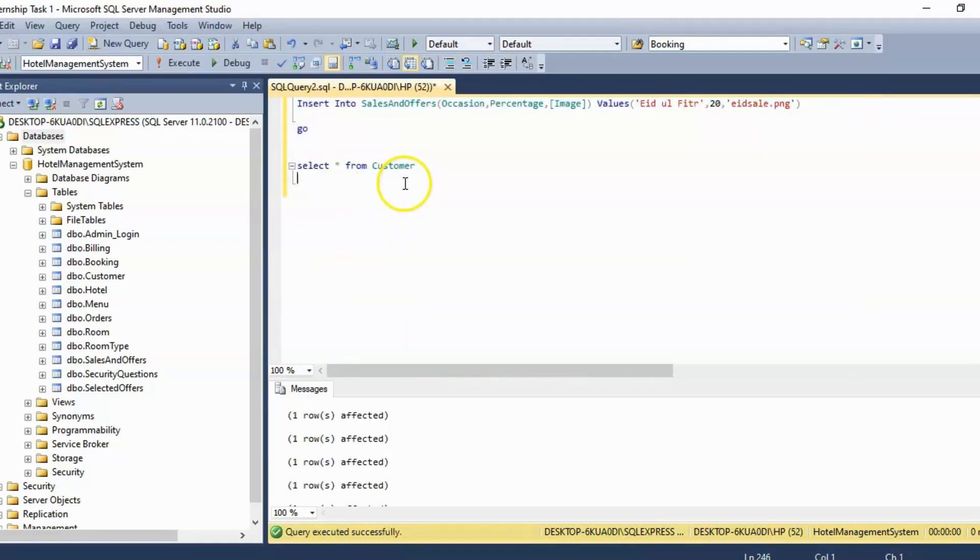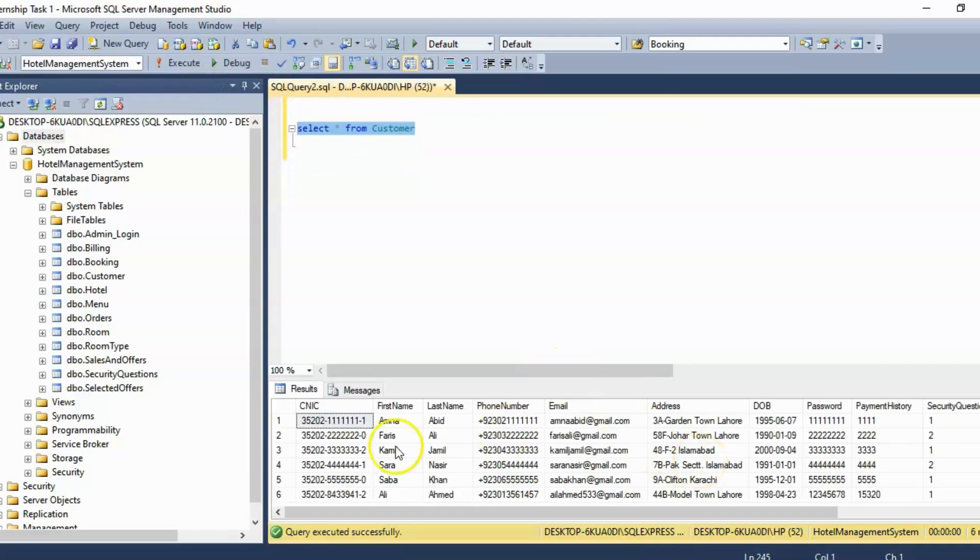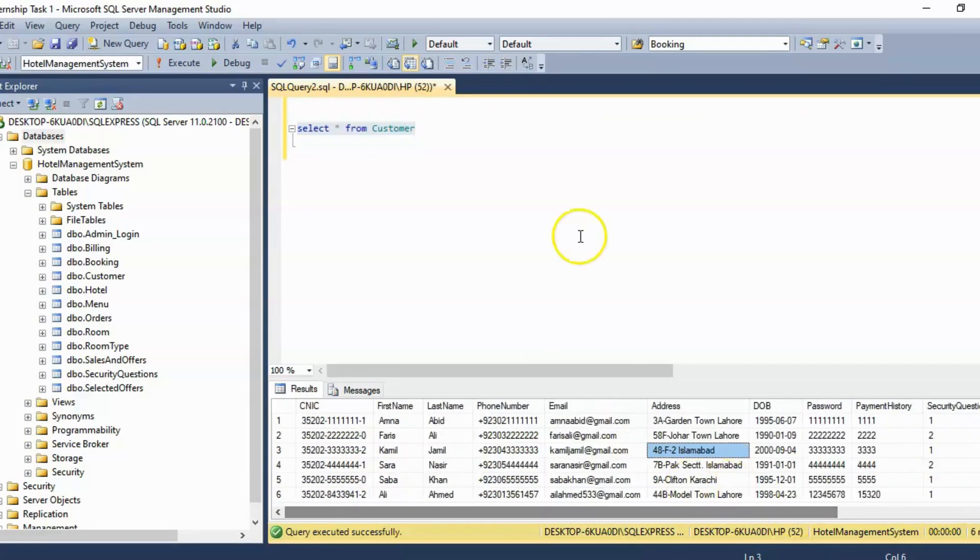To see the data inside a table we can make use of the select command. I am just simply going to run this. So now you can see we have all the columns and the data present inside this table already.